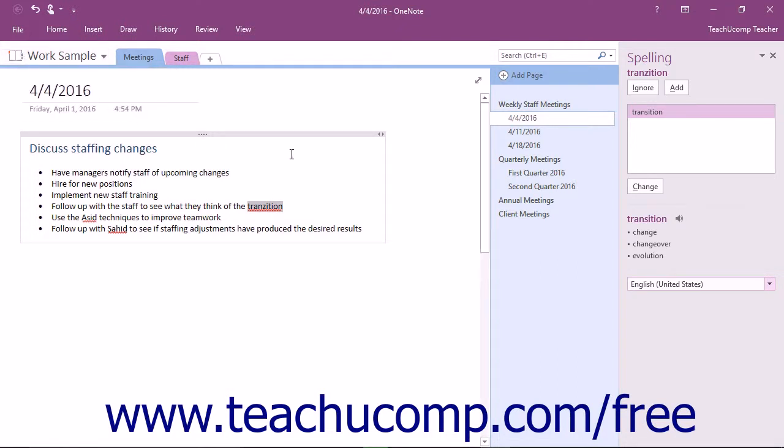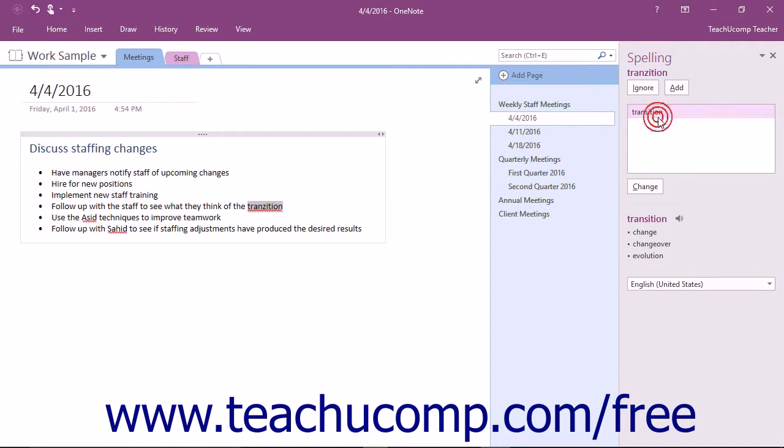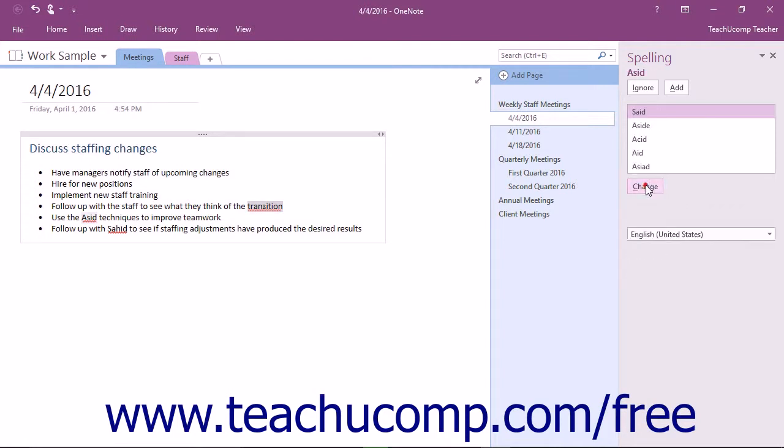OneNote will then display the errors in the spelling pane with a selection of words that it thinks you meant to type in the Suggestions list box. You may click one of these words to select it, and then click the Change button to change it.